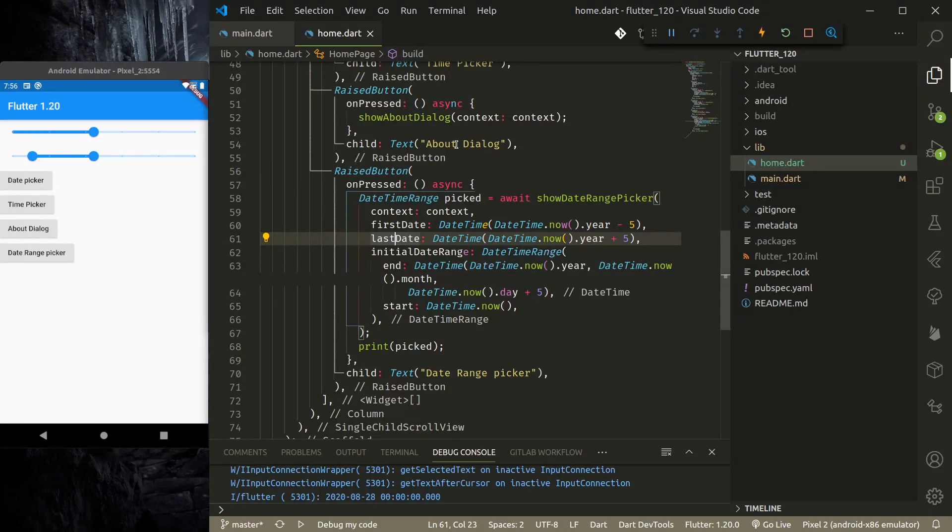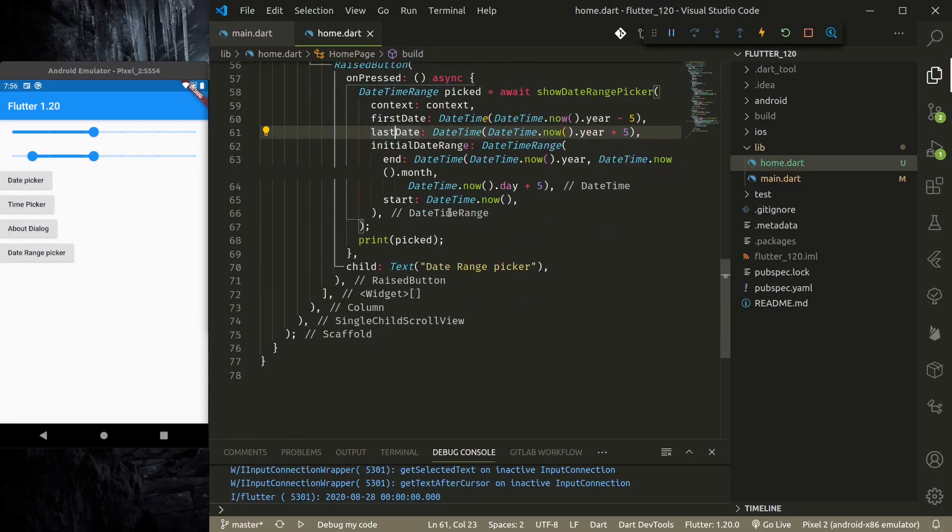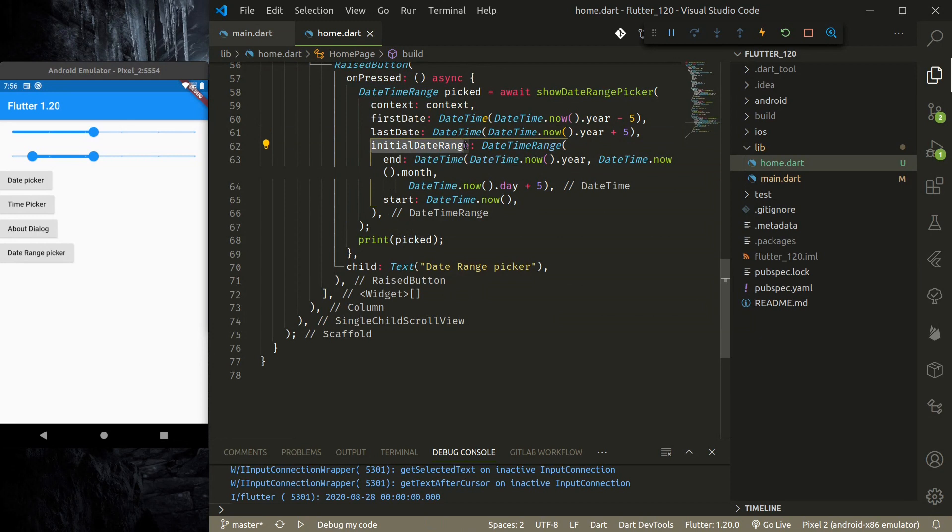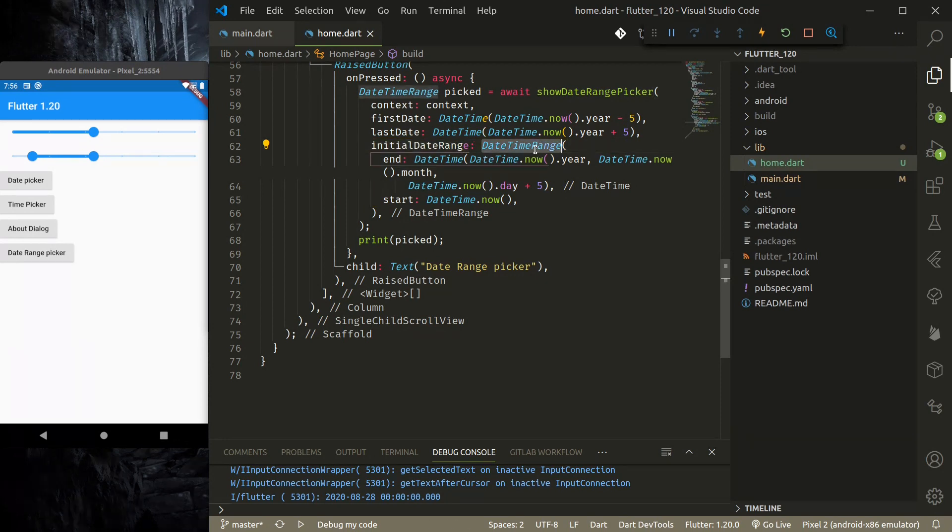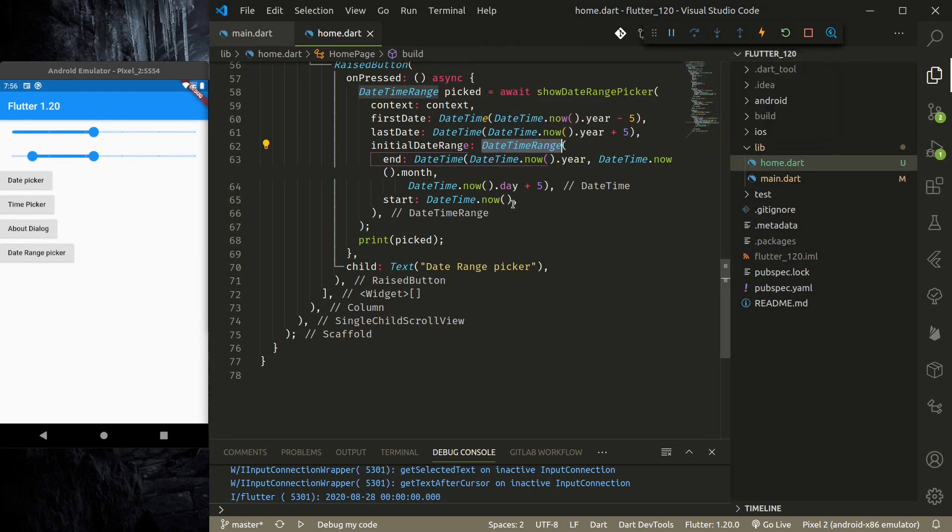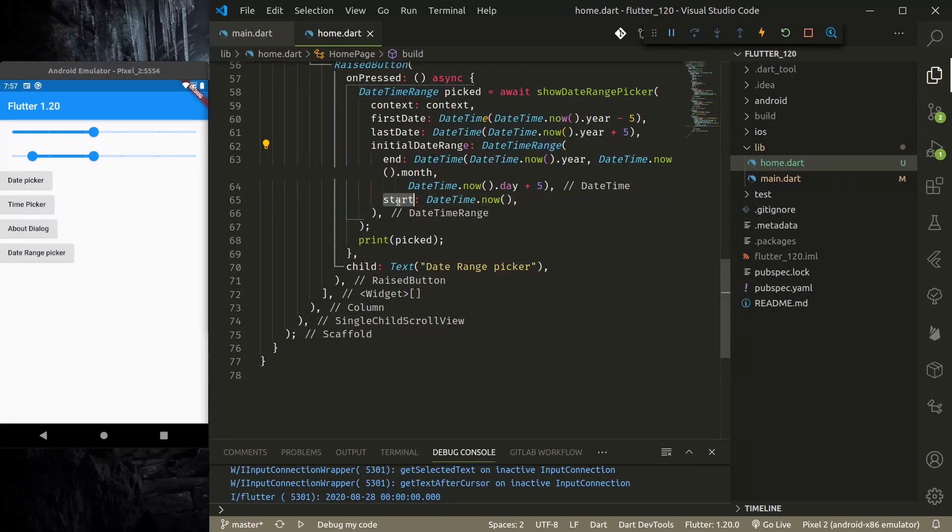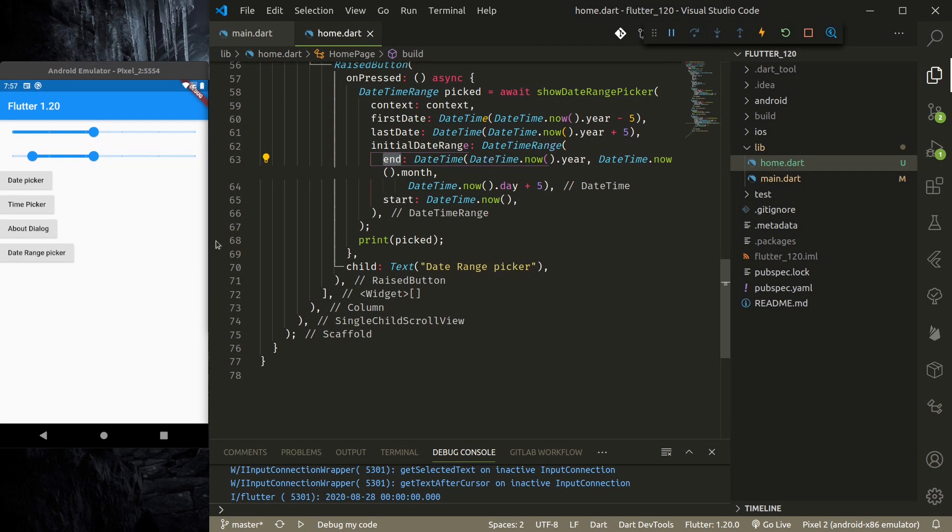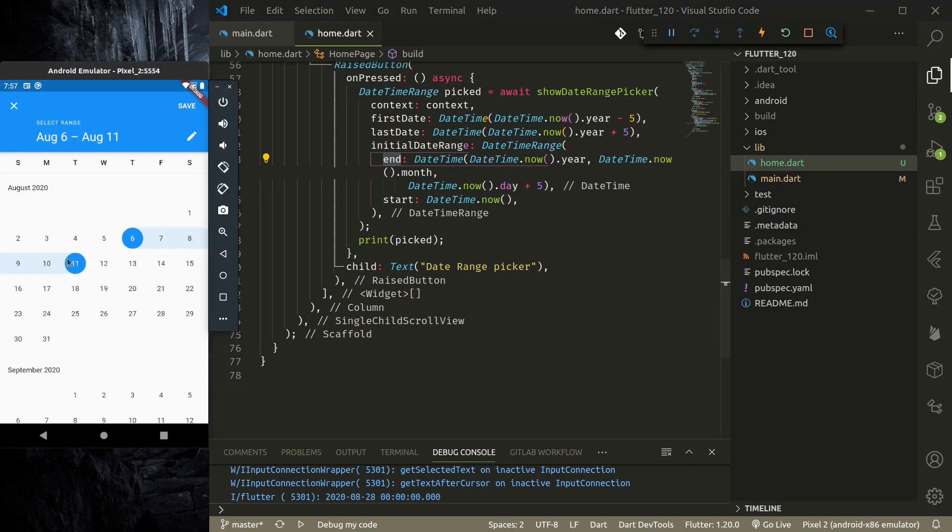After that, we need to pass the initial date range. So instead of initial date, we pass initial date range, and it is a type of DateTimeRange. DateTimeRange is just an object that has two DateTimes: start and end. So start and end—you need to set the initial date range. After that, if you show the range picker...